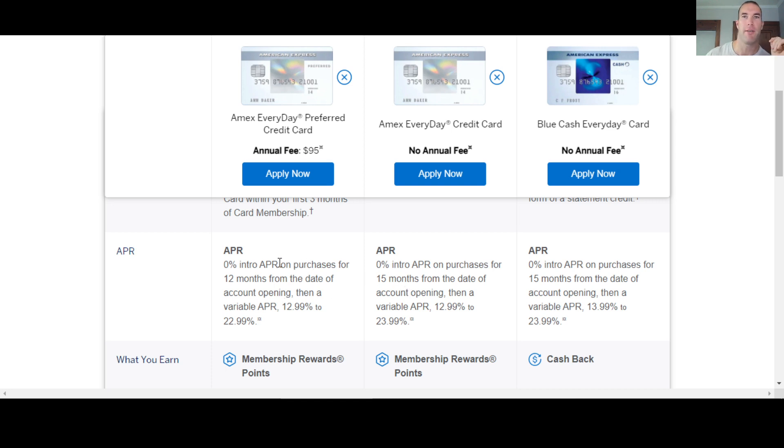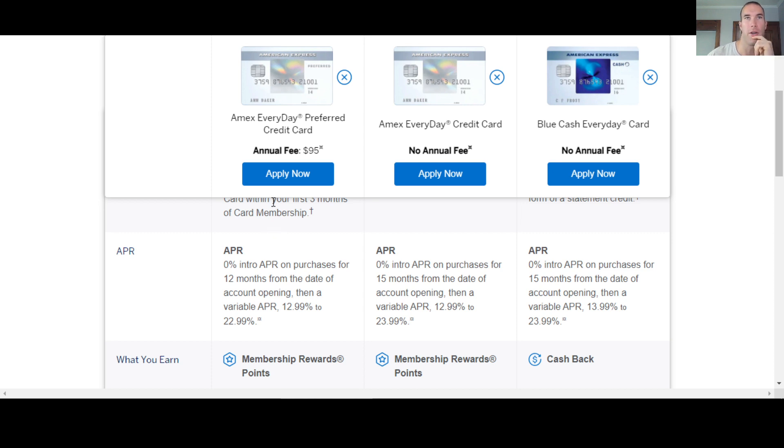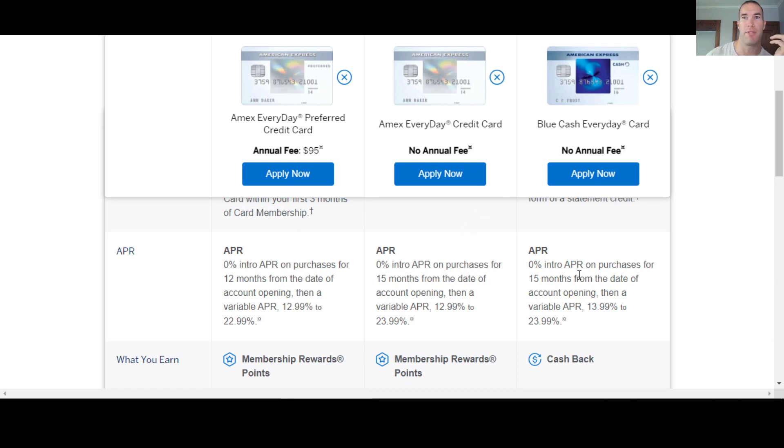So the preferred is going to be for 12 months. The everyday is going to be for 15 months. And then the blue cash is also for 15 months. The APR is pretty much the same. So you've got 12.99% to 22.99%. This one's one percentage point above. I'm not sure why, but they're all within one percentage point of each other. The APR is almost the same across the board.